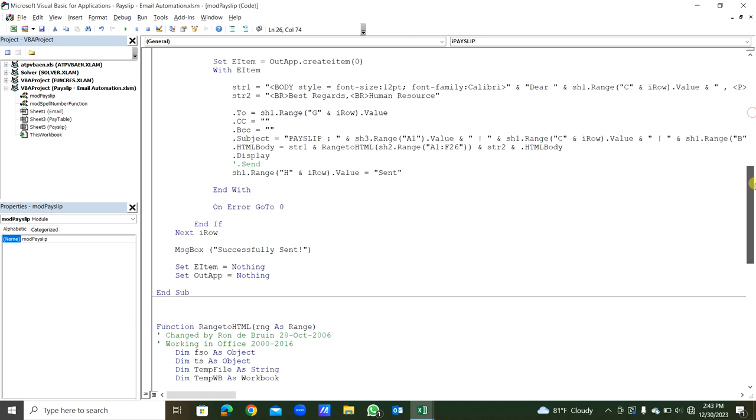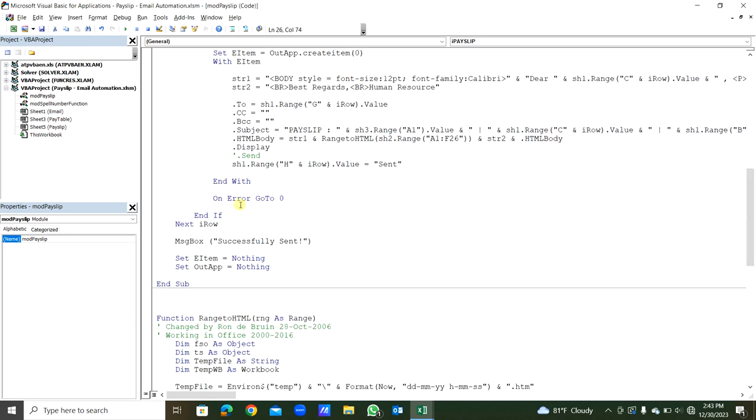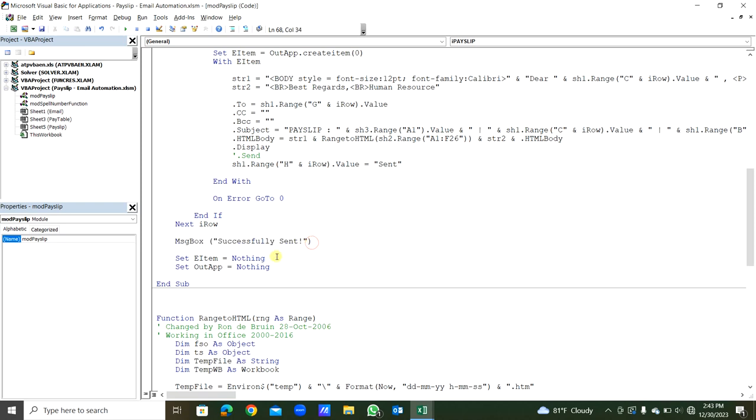Then closing the Next statement. After sending all emails, message box 'Successfully sent'. Finally, we have to set the item, Outlook application, to nothing.